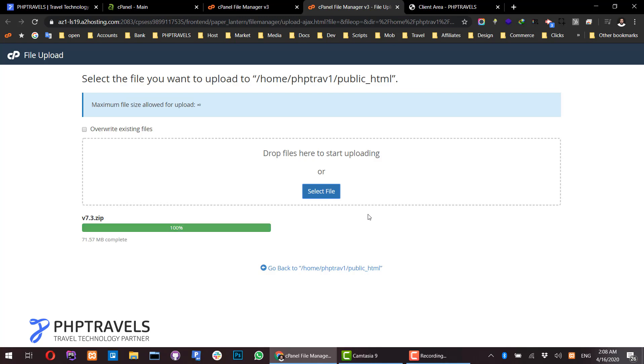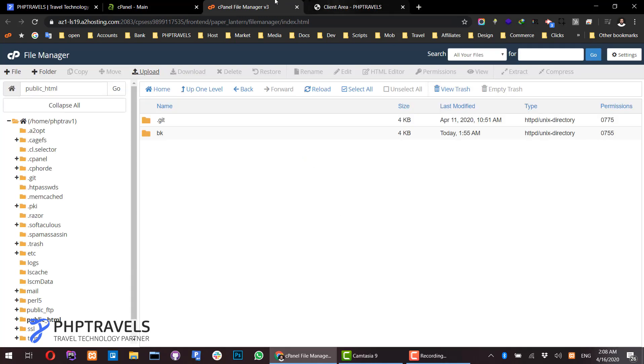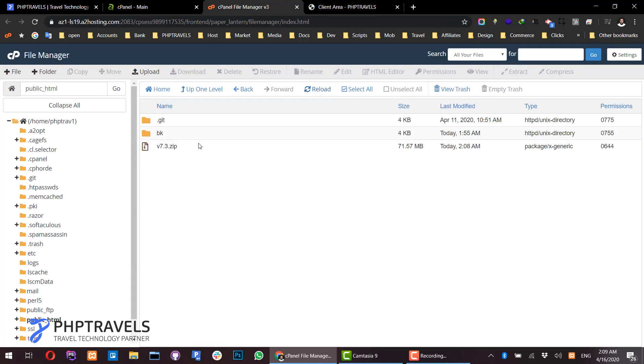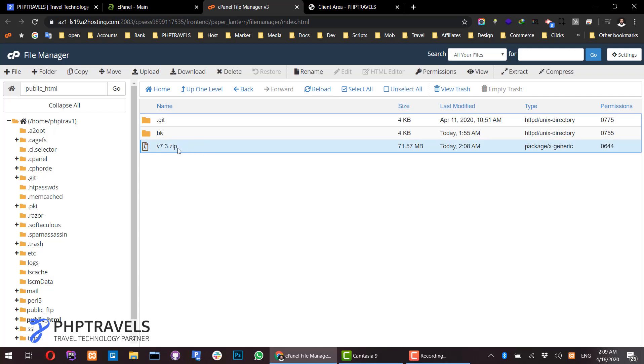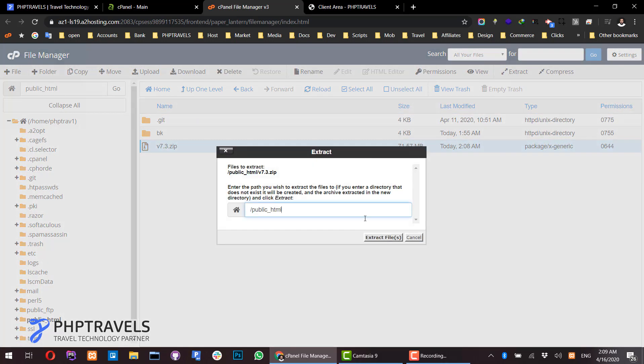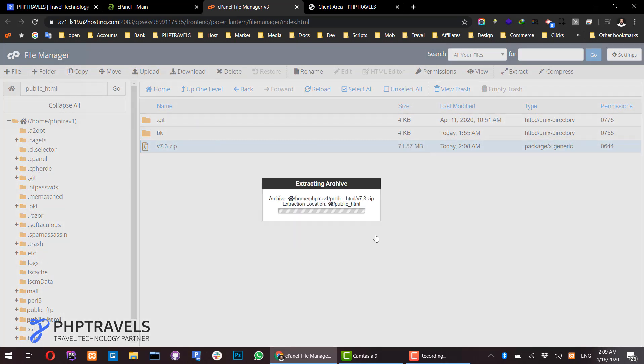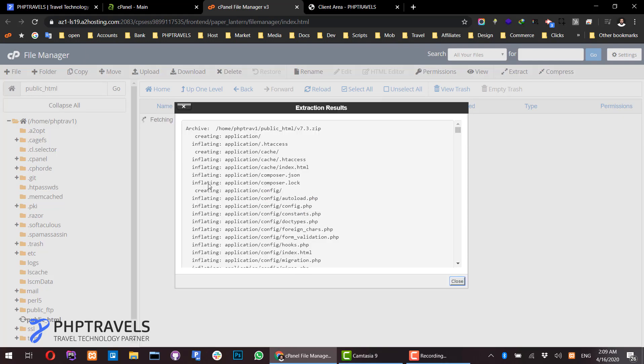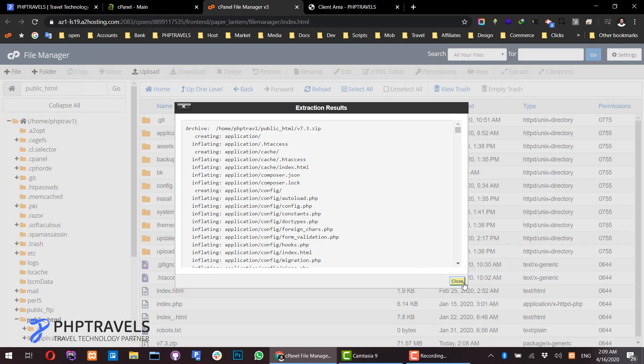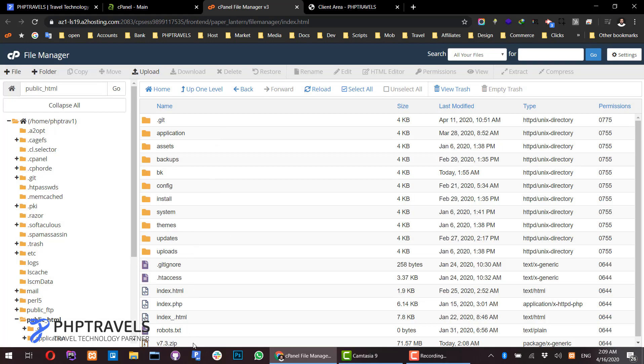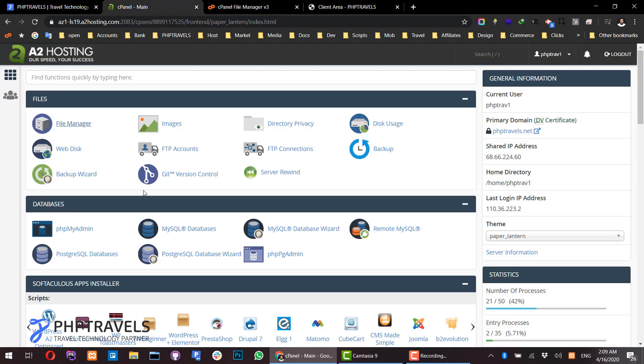Once the file upload is complete, navigate to the files and refresh the area. Select the zip file and extract all the files in the public_html folder. You can see all the files have been extracted. The next step is to create a database.